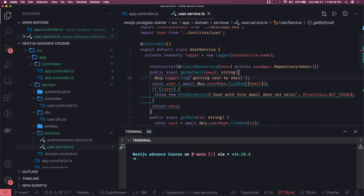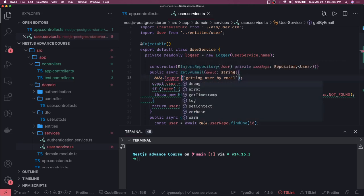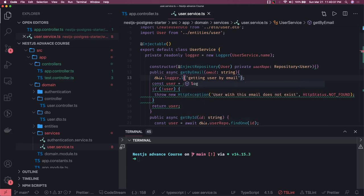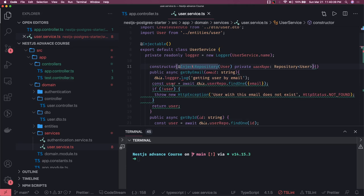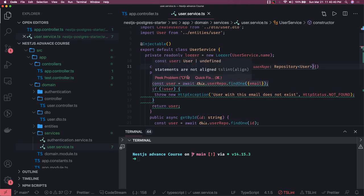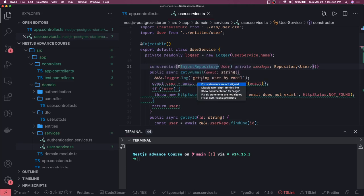So this.logger.log - there are similarly other methods also like logger.debug, error, verbose, warn, all these things. You can decide which particular method you want to add.